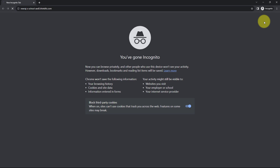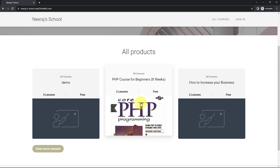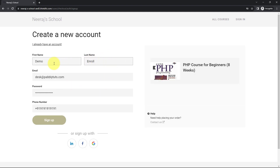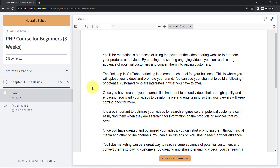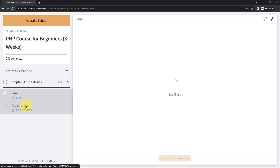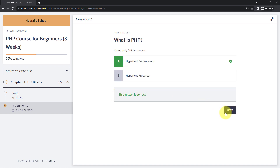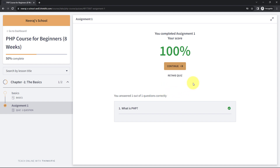I paste the URL in the incognito window and the PHP course for beginners page opens. I'll click on it and enroll for free. I've filled in the details: first name 'demo,' last name 'enroll,' email 'desk@redpabblytudes.com,' a password, and a phone number. Now I click on sign up to enroll. I've enrolled successfully and will go to the assignment — our quiz. The question is 'What is PHP?' and the answer is 'Hypertext Preprocessor.' I select it, click confirm, and the answer is correct. I click next, completing the quiz.